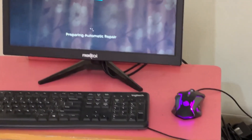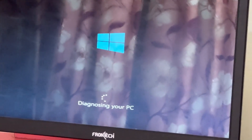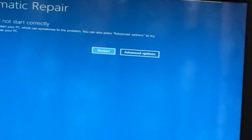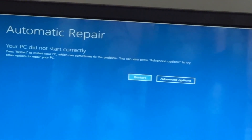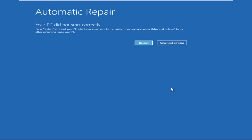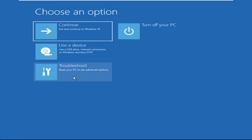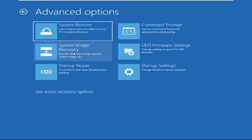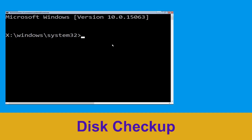Don't let the blue screen of death get you down. I will show you how to fix this problem step by step. Let's begin: click on advanced options, select troubleshoot, then click on advanced options again. Now select command prompt.